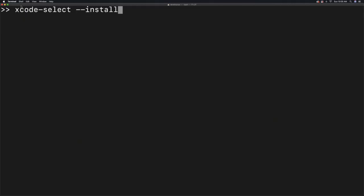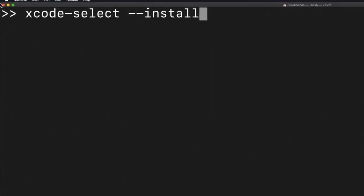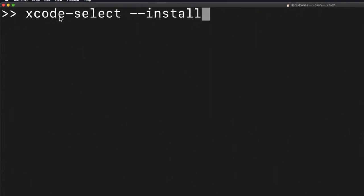After that, you're going to open up your Terminal just like I showed you previously, and you're going to type in xcode-select with two dashes and install. Hit Enter.